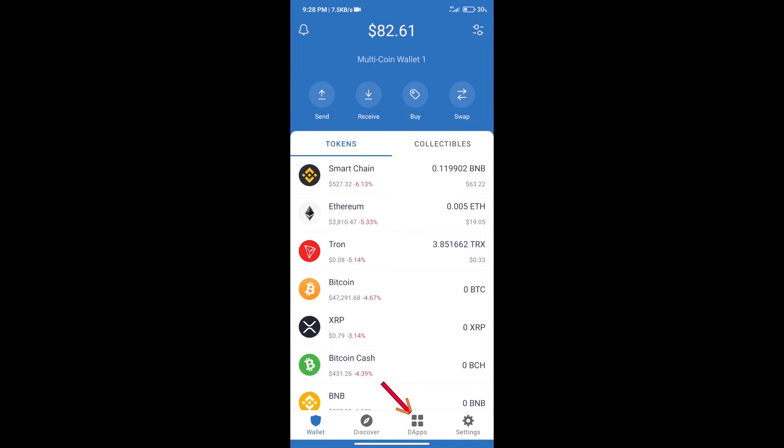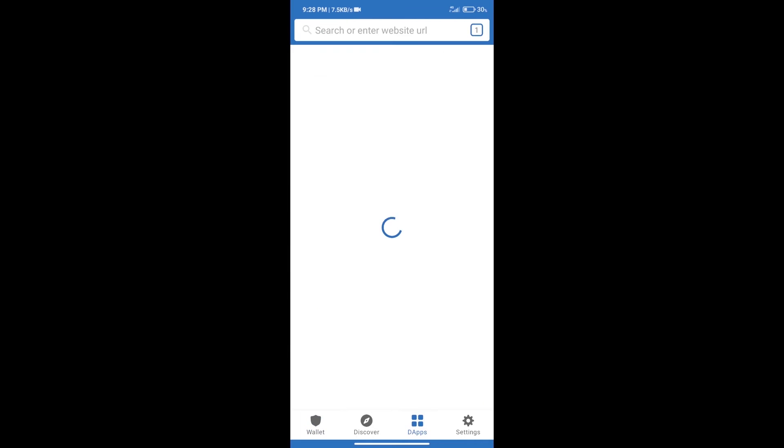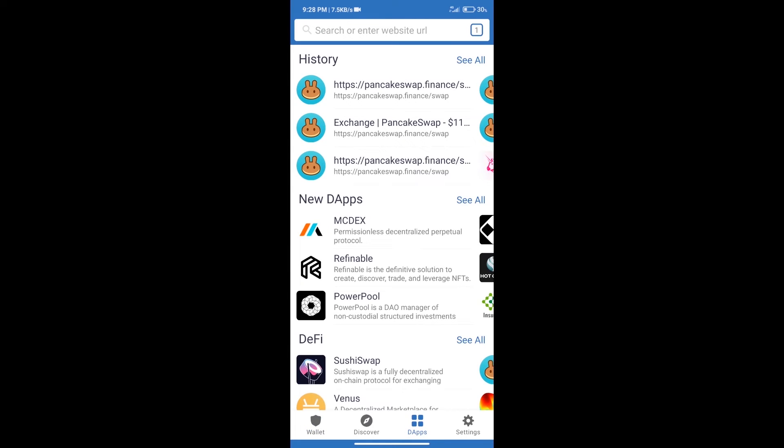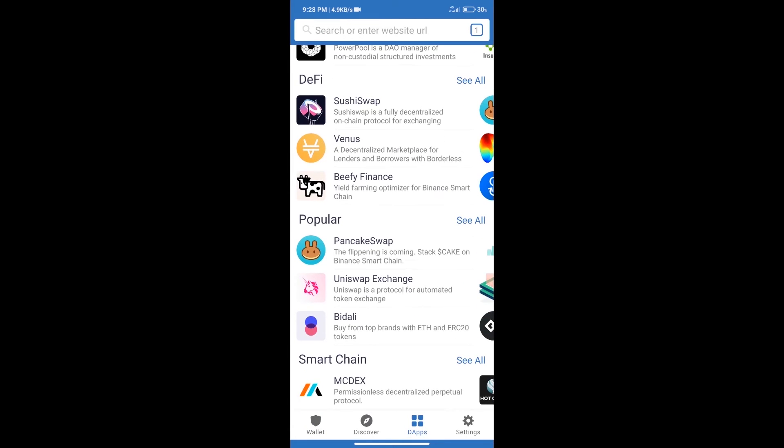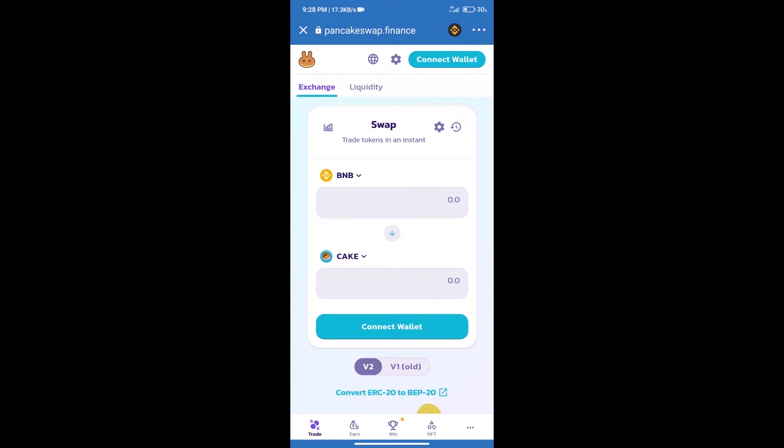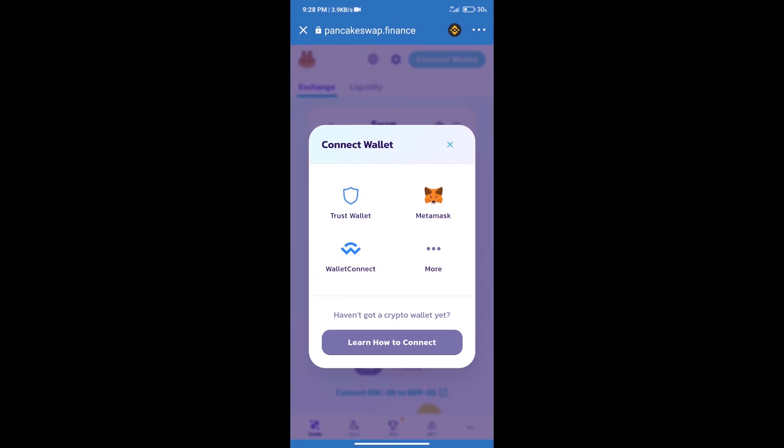We will click on dApps and open PancakeSwap exchange. After that, we will connect our wallet from PancakeSwap exchange. Click on Connect Wallet, and our wallet is Trust Wallet. Click on Trust Wallet.